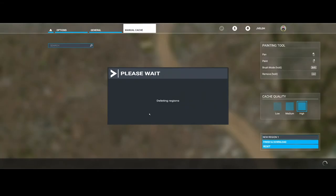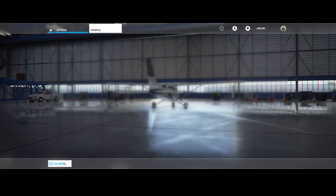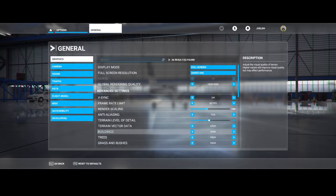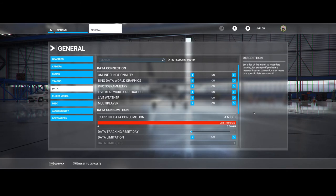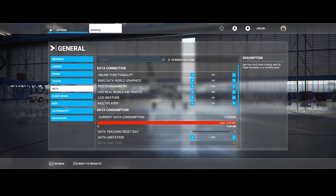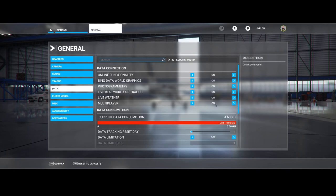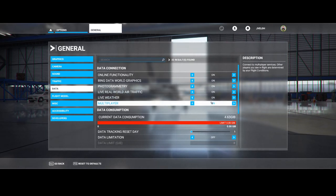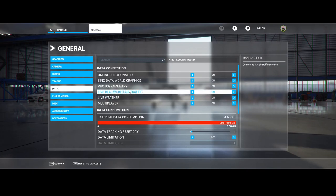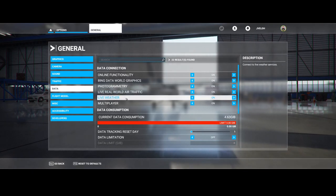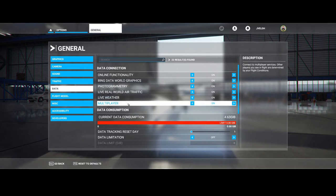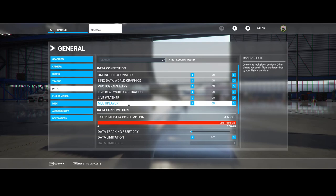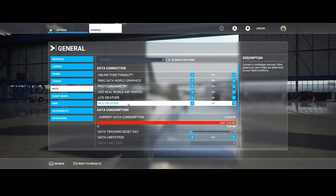As we've seen, you can either configure a manual cache or you can use the automatic cache. You can have several options to switch on and off. A few options which we didn't cover, but those are well described, are the live real-world traffic which shows the live air traffic services, the live weather, and of course the multiplayer where you can see the other players playing Flight Simulator around the world.